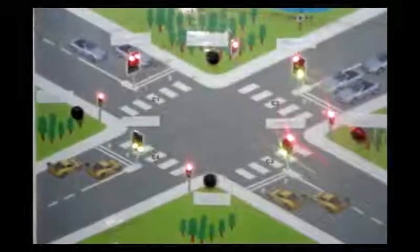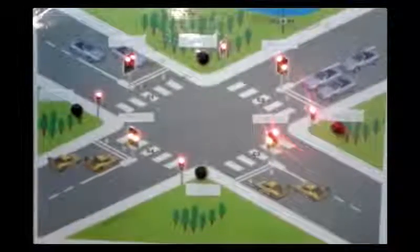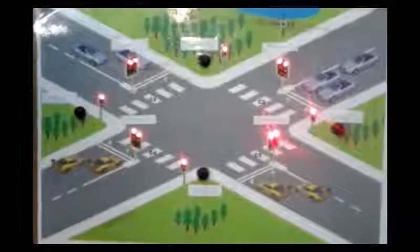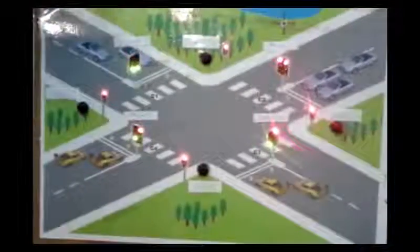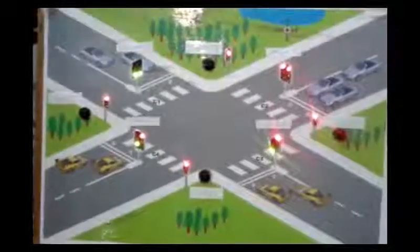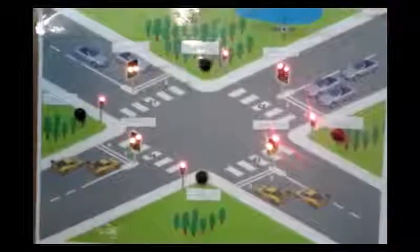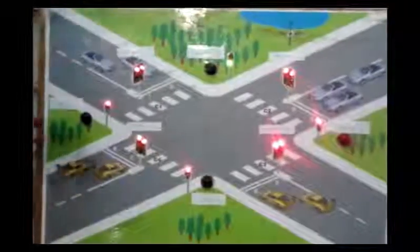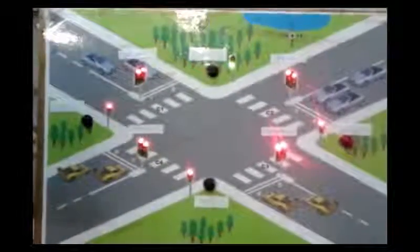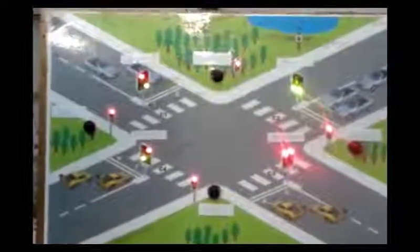If any pedestrian approaches the crossing, they can apply input using the four switches. We see a pedestrian at crossing 4 — the pedestrian waits at crossing 4 until all the lights go red. Now we can see a pedestrian can cross at C2 and C1.